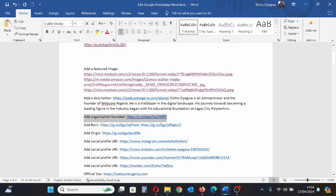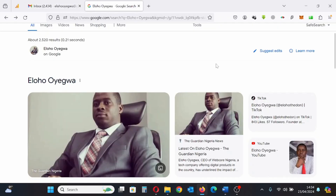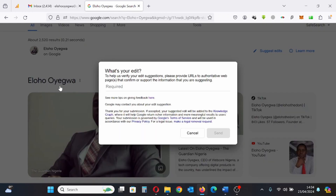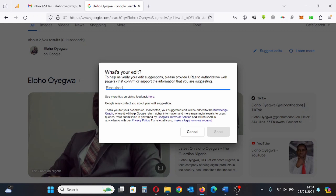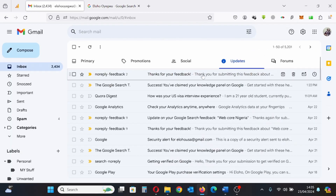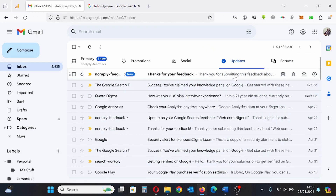Next, I'm going to provide the organization I founded. Click 'Suggest Edit,' then 'General Feedback,' paste the information, and click Send. Check your inbox if that information was sent to Google — you get a notification, and there it is.